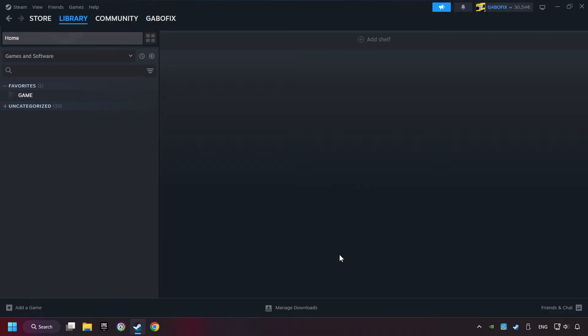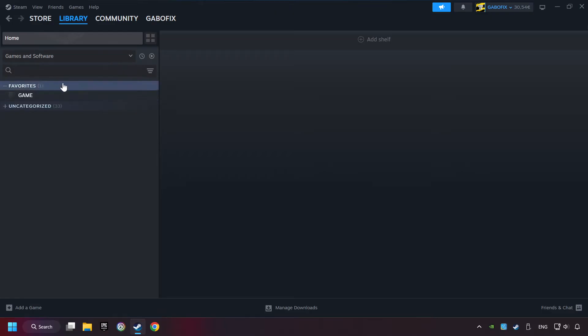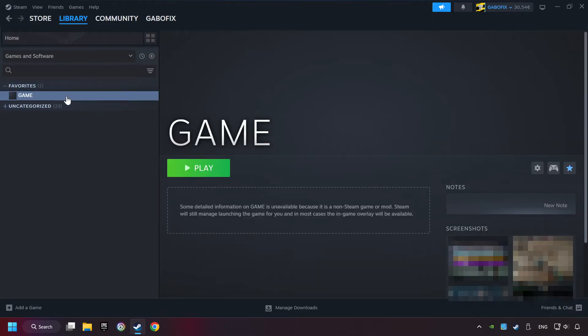Now you can go to the library and select the game. I made a file named game for this video. Don't be confused, you should see your game right here. Click on the game.